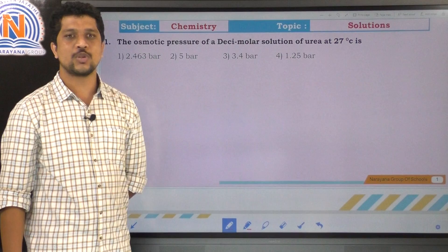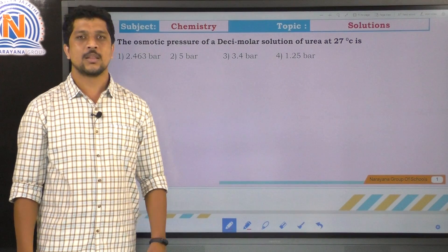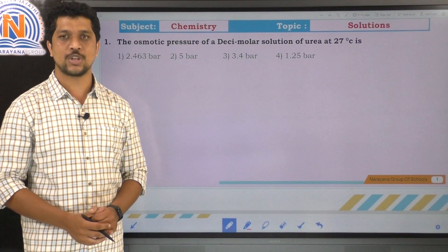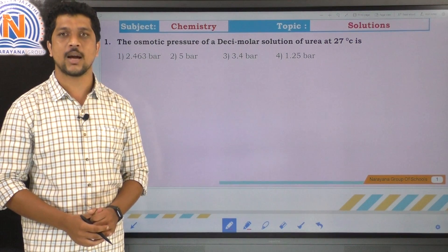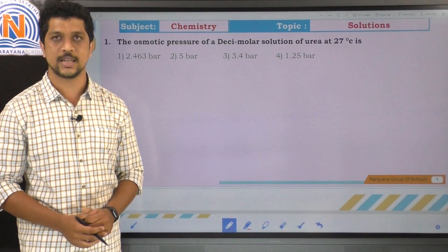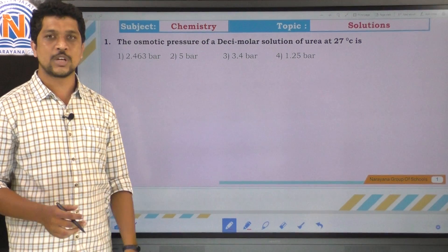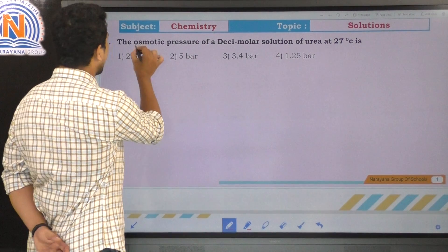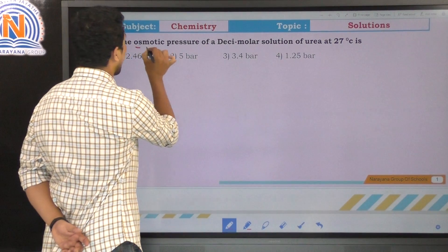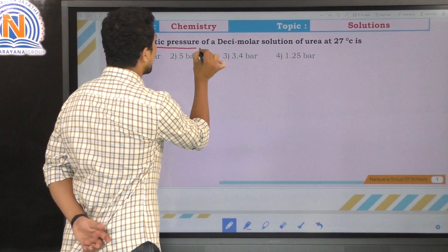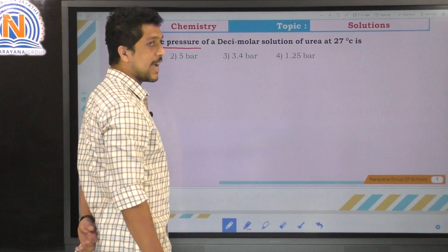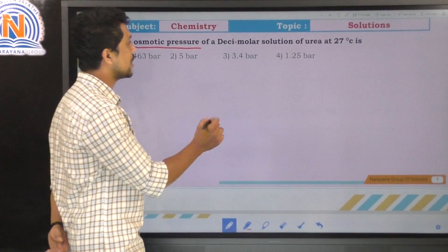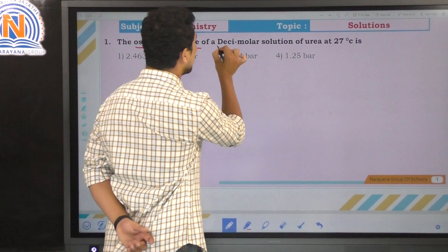The first question: the osmotic pressure of a decimolar solution of urea at 27 degrees centigrade is. We need to find the osmotic pressure of a solution which has concentration decimolar.